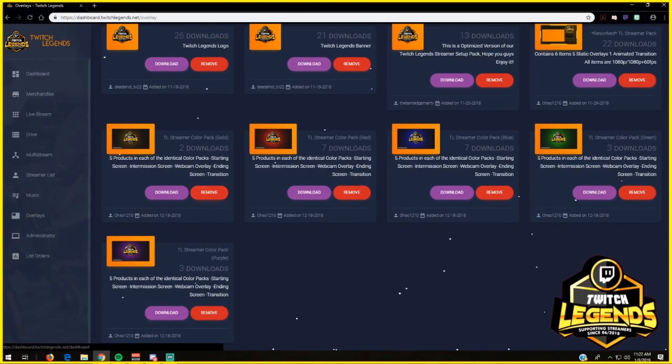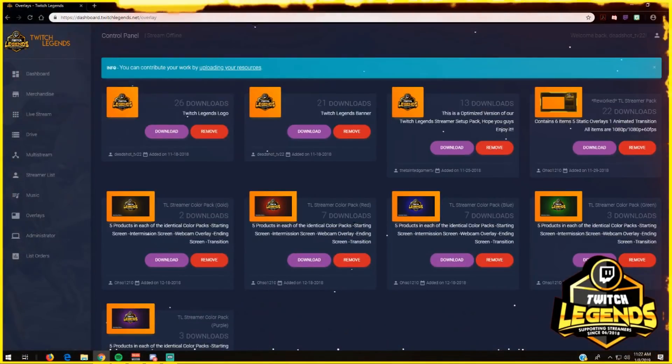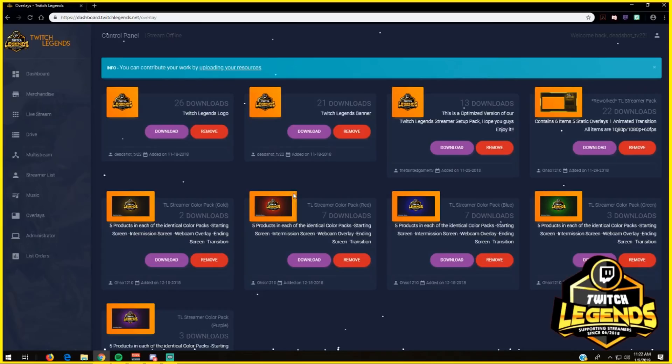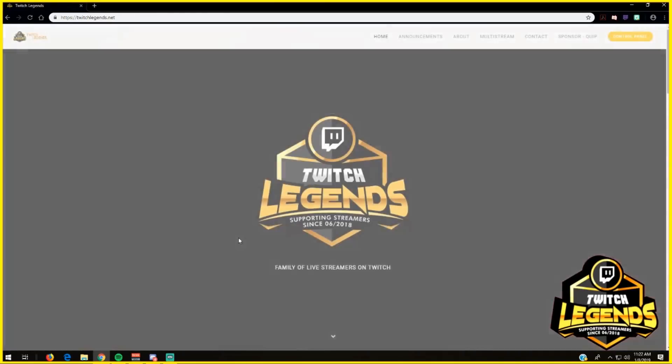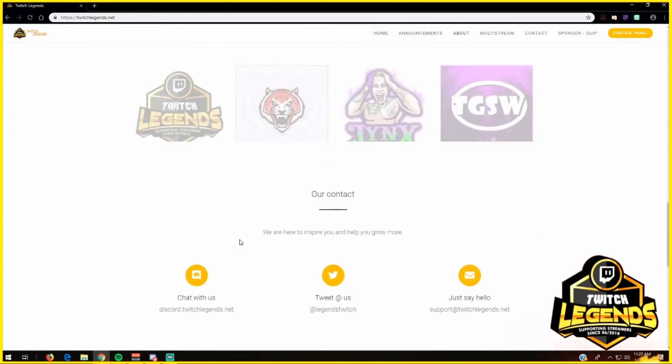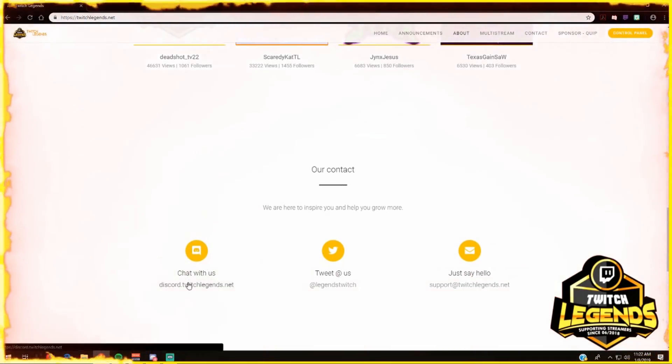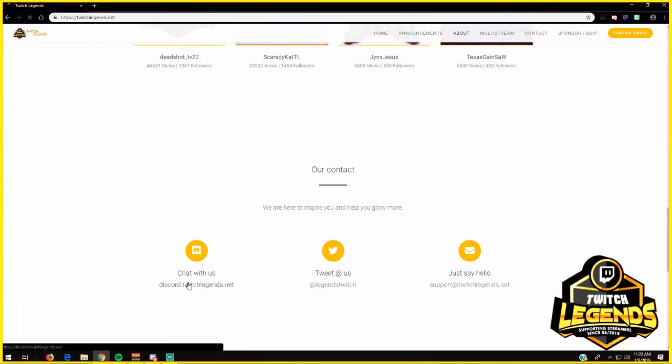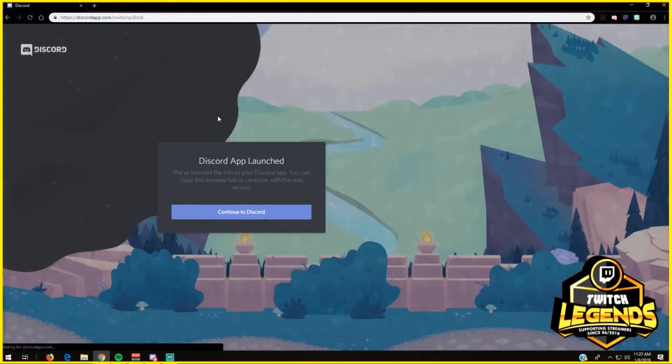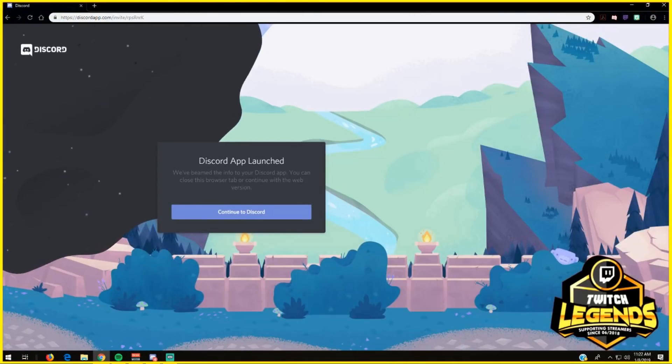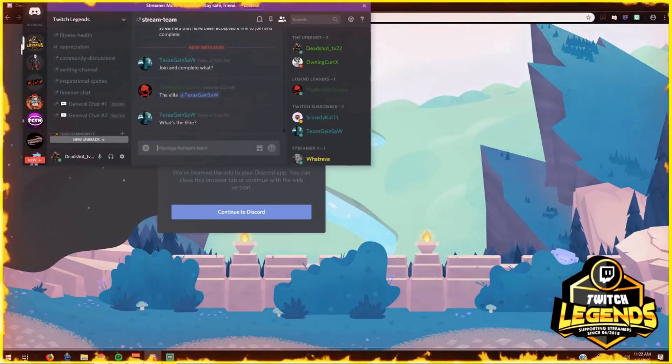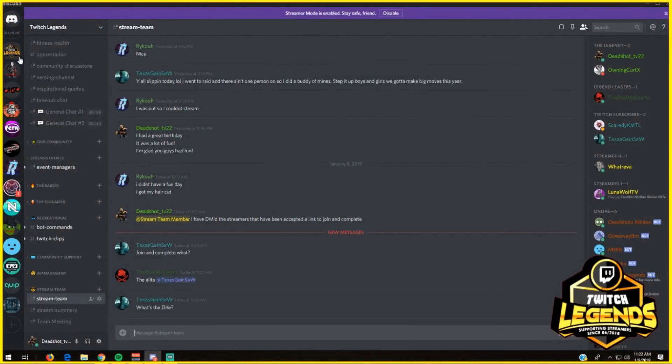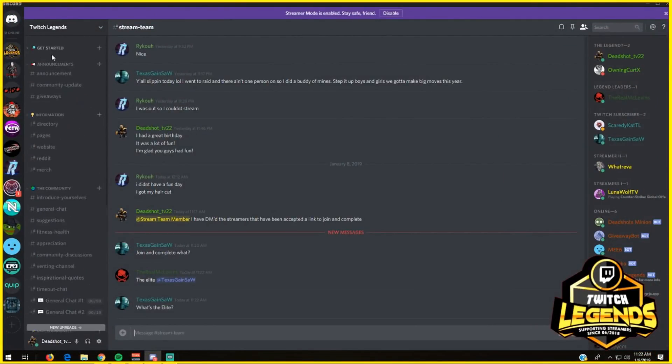That's all you guys will see. The rest of the administrator and list orders, that's my tabs. From here you can go back to Twitch Legends, go down, and if you want to join the Twitch Legends Discord server, press right here. It redirects you to the Discord and you'll be able to join the server right over here.